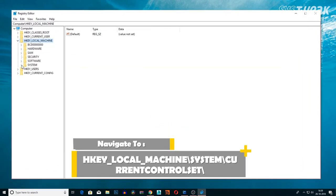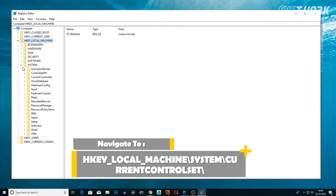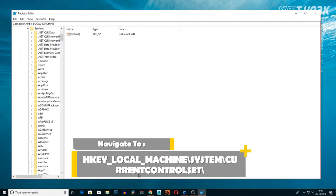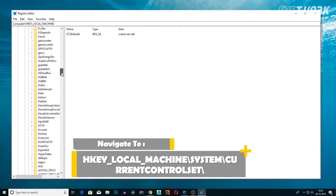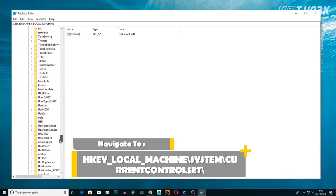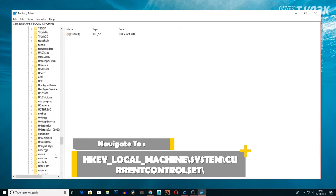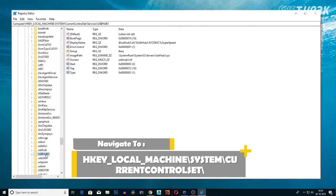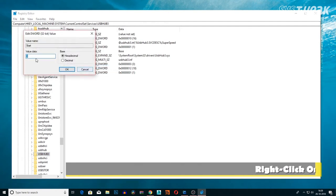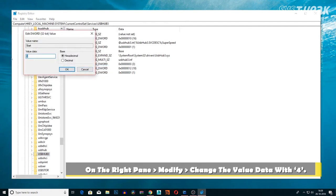Follow the path written on your screen. Once you reach the key, find Start in the working area. Right-click to select the Modify option. Now change the value data to 4.